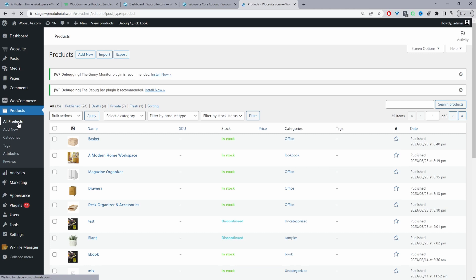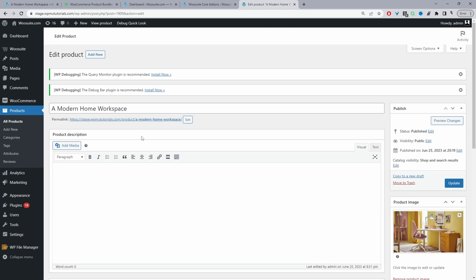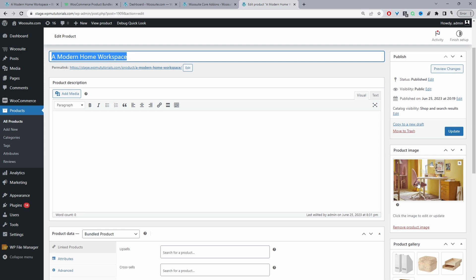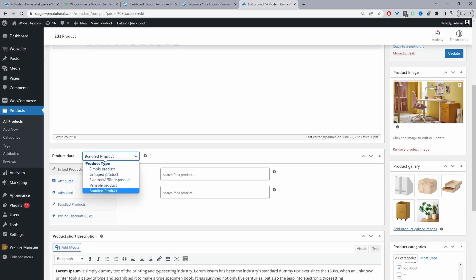I'm navigating back to all products here and then now we'll create our parent products. So in your case you'll just click add new again. I'm just going to edit this one which I've already created. So again just like before we just want to enter the name. So again this is our lookbook name. Then we want to add our product image and then we can add some gallery images. And here where it says product data we just want to go ahead and select bundled product.